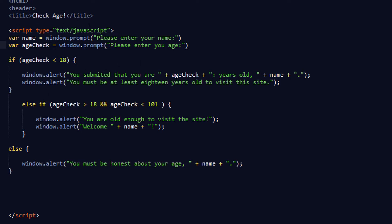The script type is just text/javascript. The variable name equals a window prompt, so all the variable is is a window prompt that asks the user 'Please enter your name.' Once they enter their name, it will hold that data in the computer's memory, and then you can call on it later.